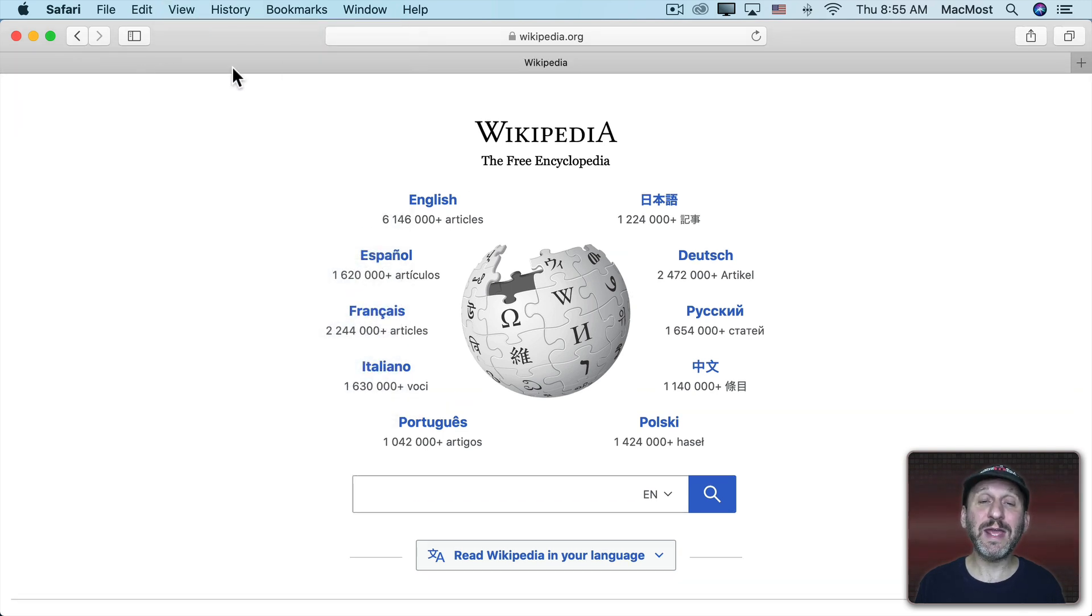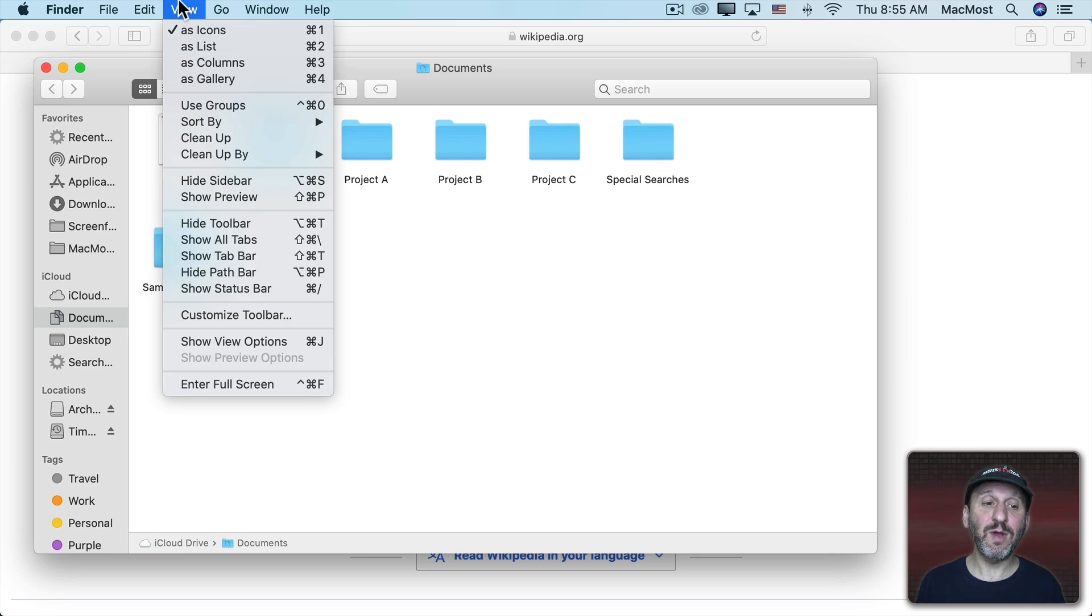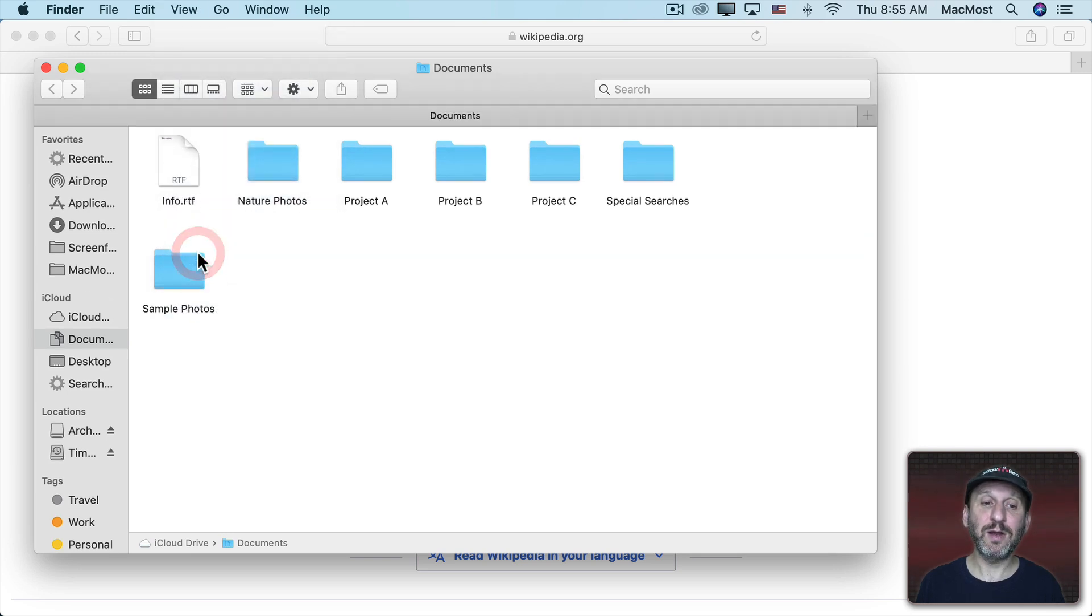When you have that on it will appear even if there's just one tab. In Finder here it's called something a little different. It's still under the View menu but now it's called Show Tab Bar.